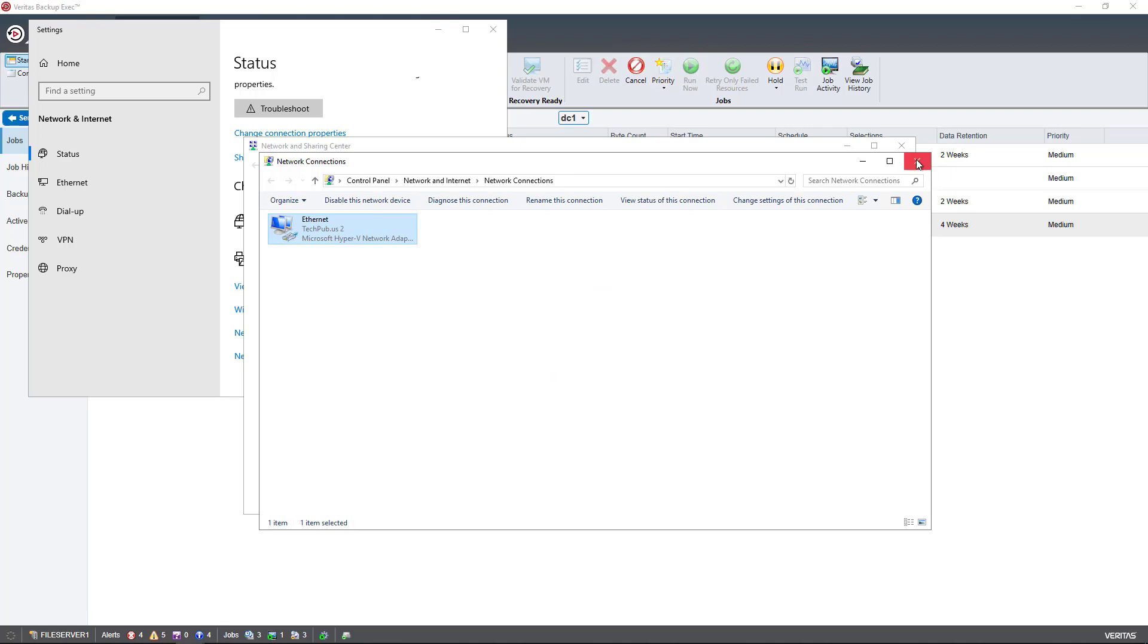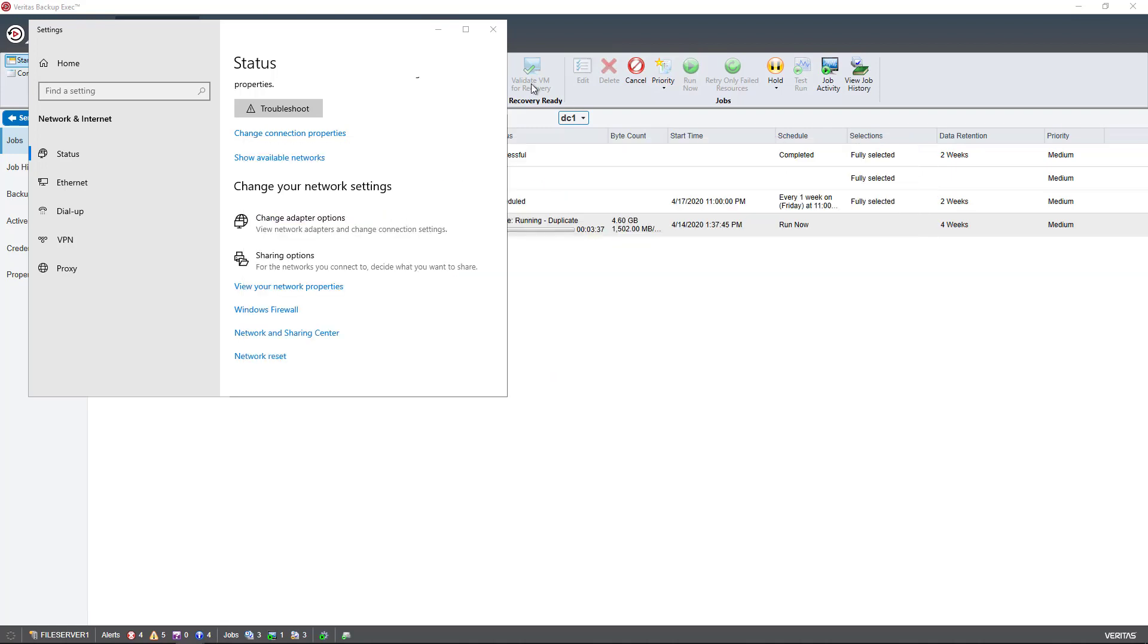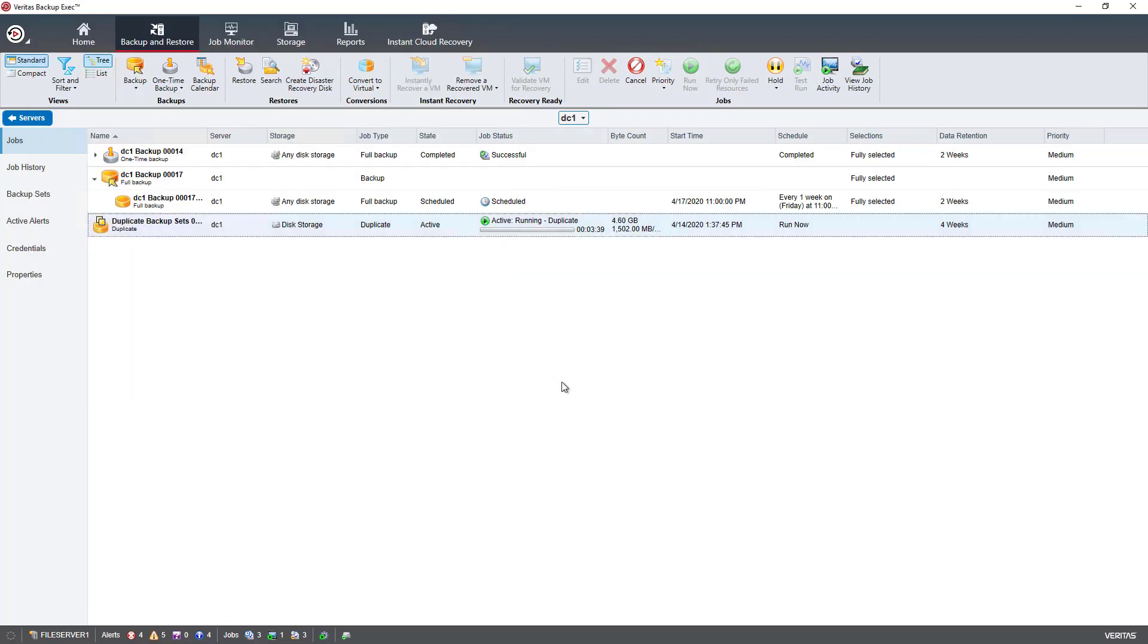That's how you check speed in Backup Exec 21 as well as older versions, and that's what you should be looking for as far as speed. Now, if you are running multiple jobs at once, you will see that speed go down. You want to have it, once again, in the thousands of megabytes.